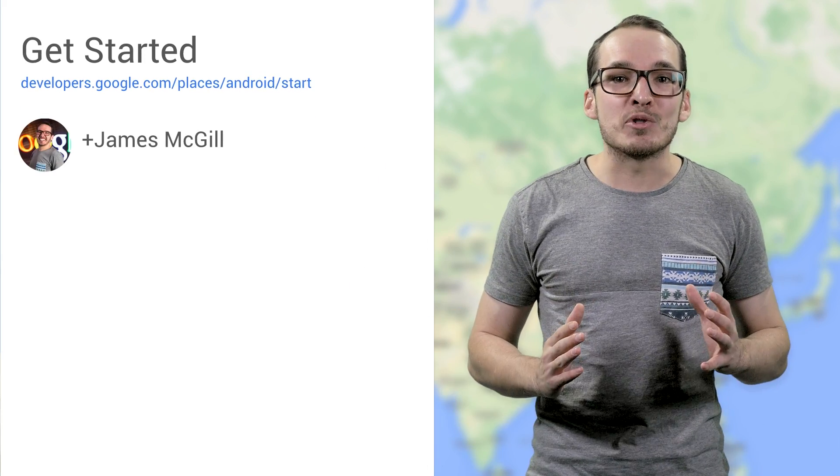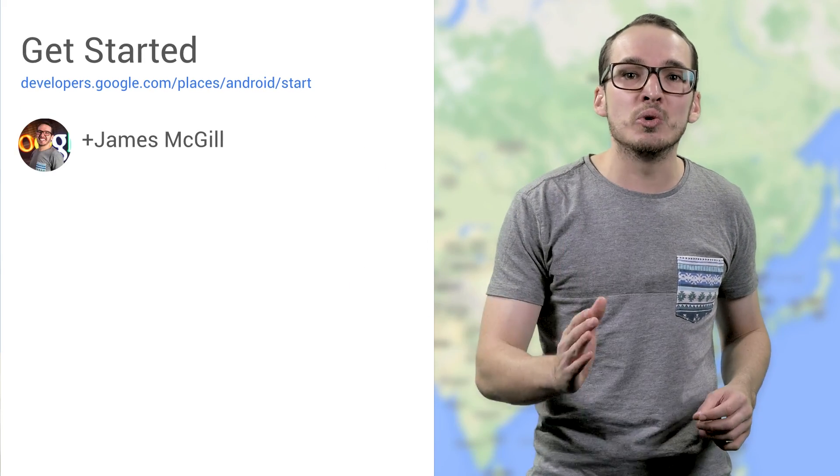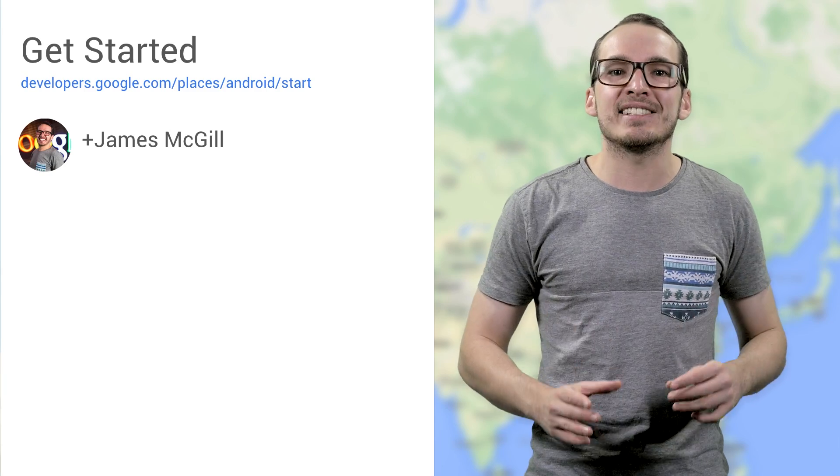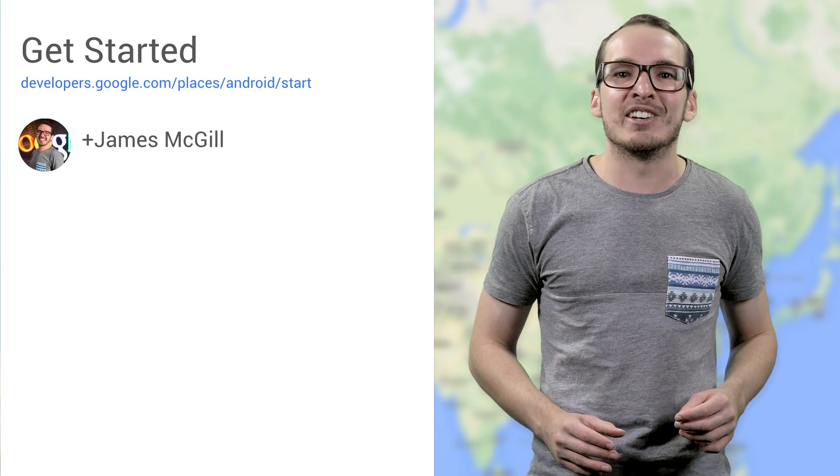I'm James McGill, and I can't wait to see you going places with the Google Places API for Android.